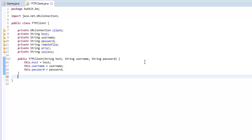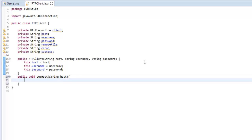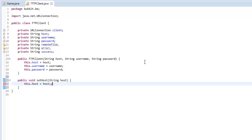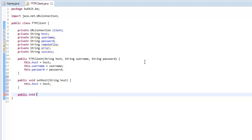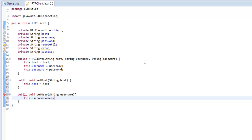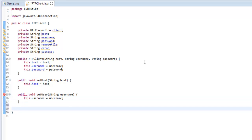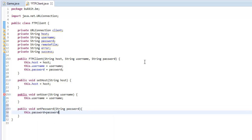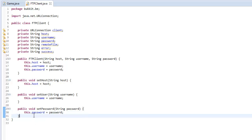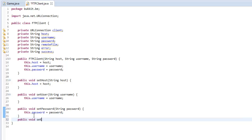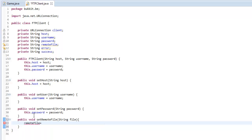Now we're going to want to make some getter and setter methods. So public void setHost, and then String host, and we say this.host equals host. We're going to do this a few more times — public void setUser String username, this.username equals username. And then public void setPassword String password, this.password equals password. And also public void setRemoteFile String file, and then remoteFile equals file.